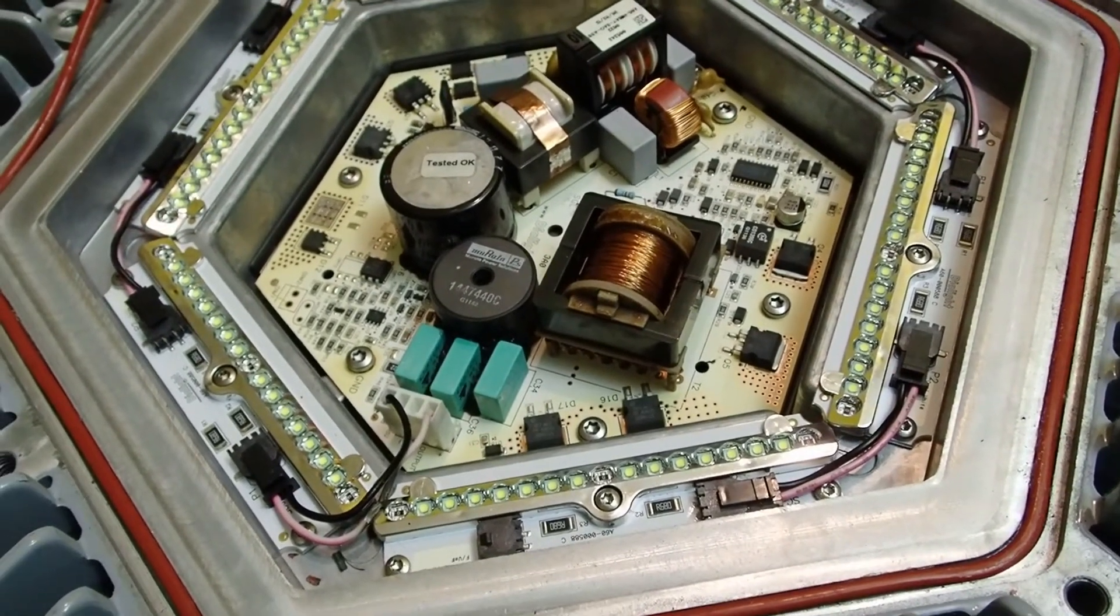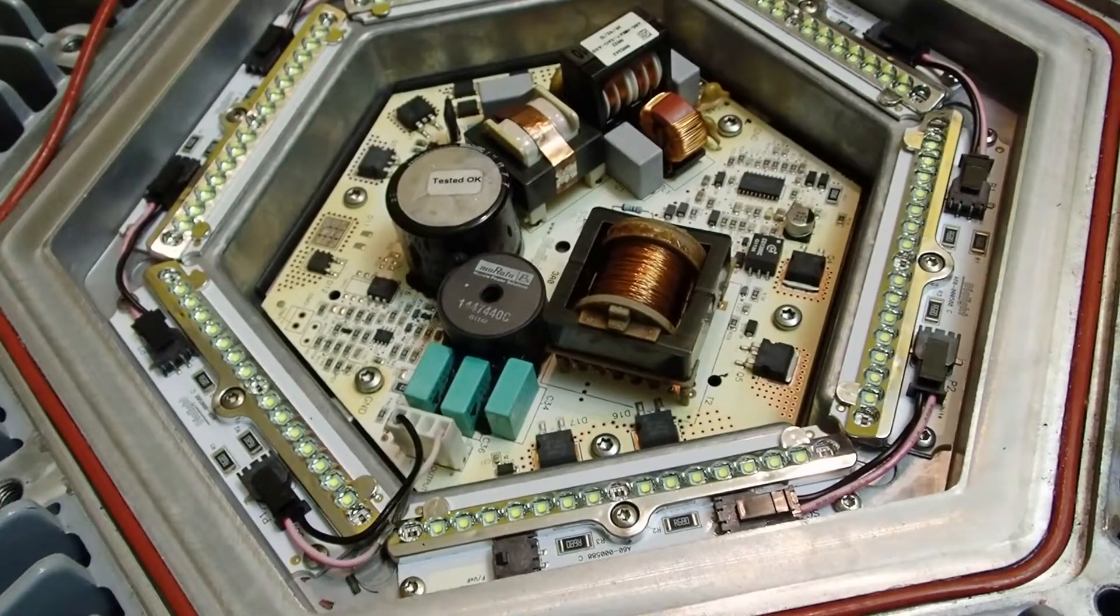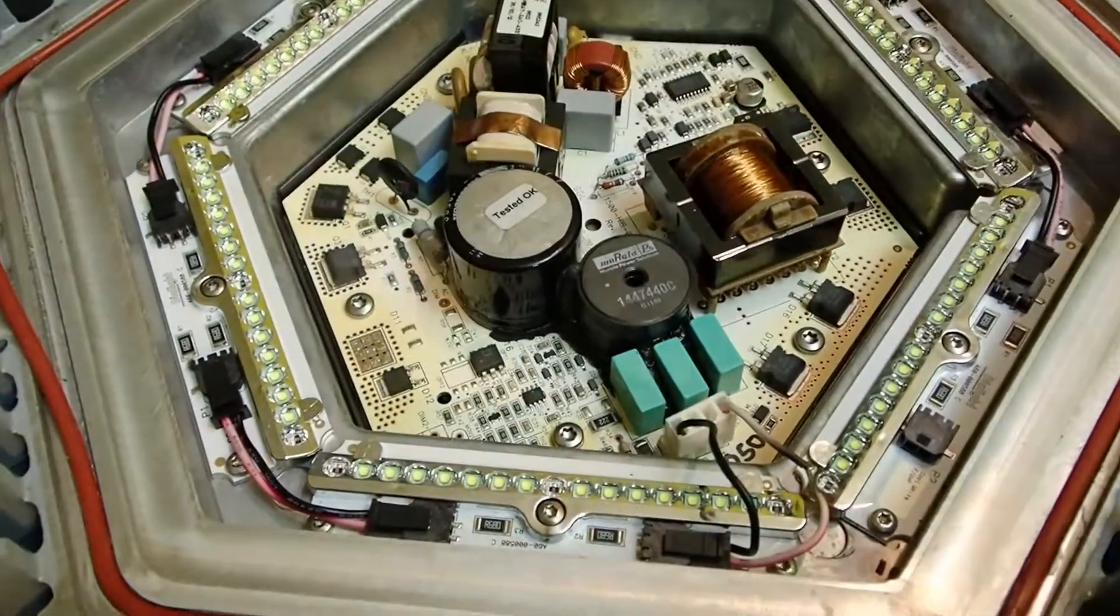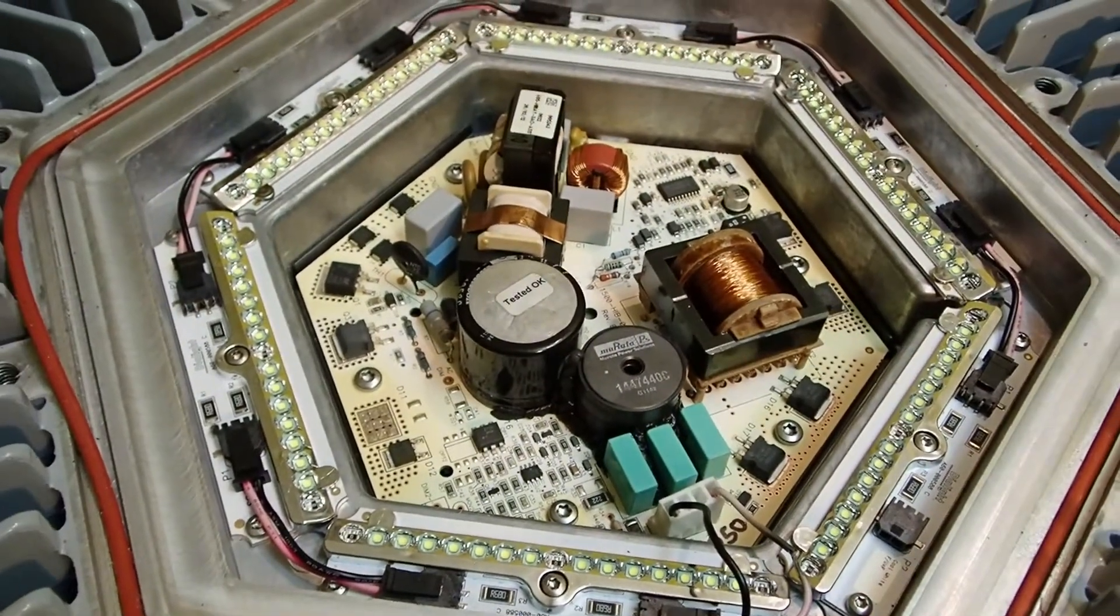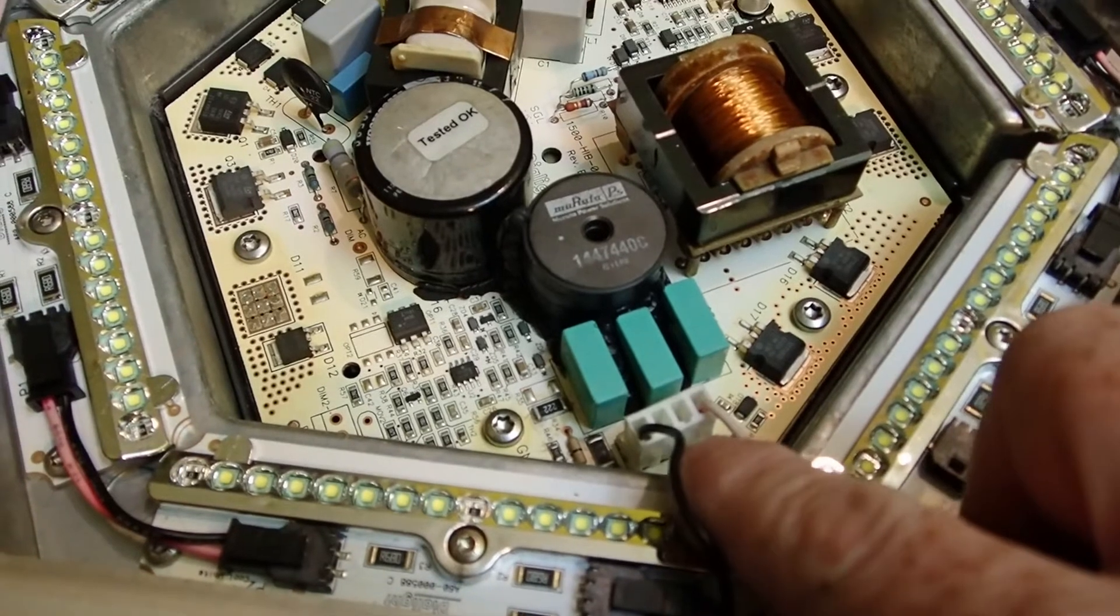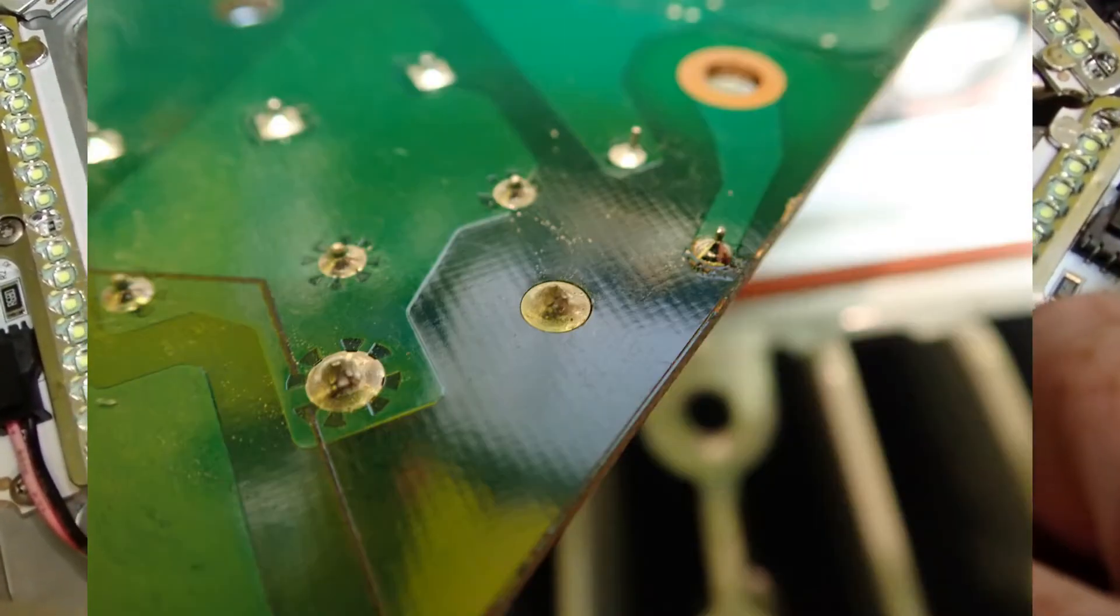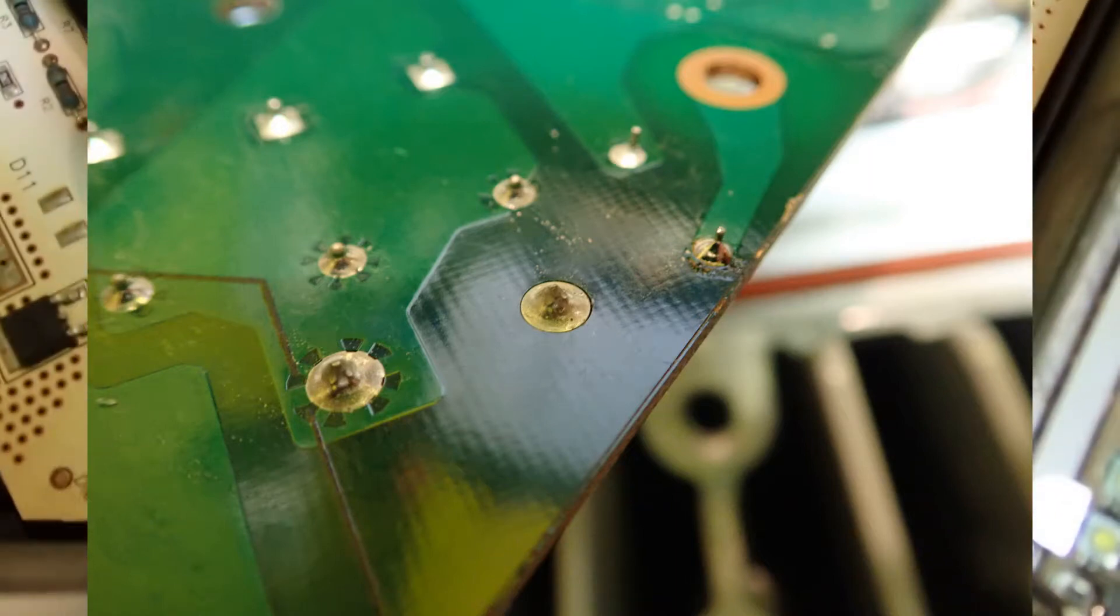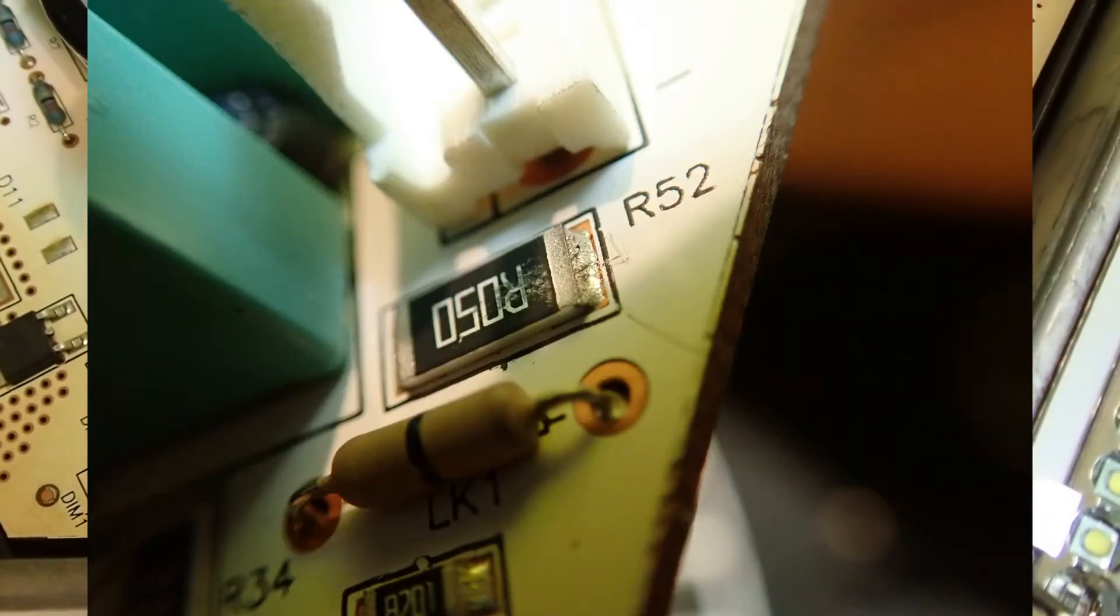I've had it all apart and yes, there were some dodgy looking solder joints underneath the connector and also on that chunky surface mount resistor that looks like it might be a current sense resistor.